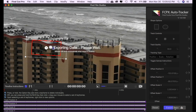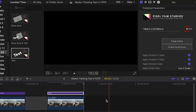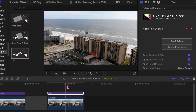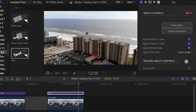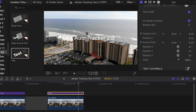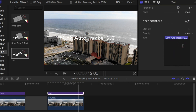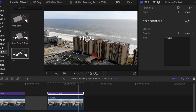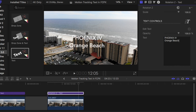That is going to export all of that motion tracking data into the plugin. Once that's done we go back to the main editing screen. We can see that it tracks pretty well right there. Now let's go down and click Text On, then go down and fill in our text, which is 'Phoenix' — for Orange Beach, Alabama.